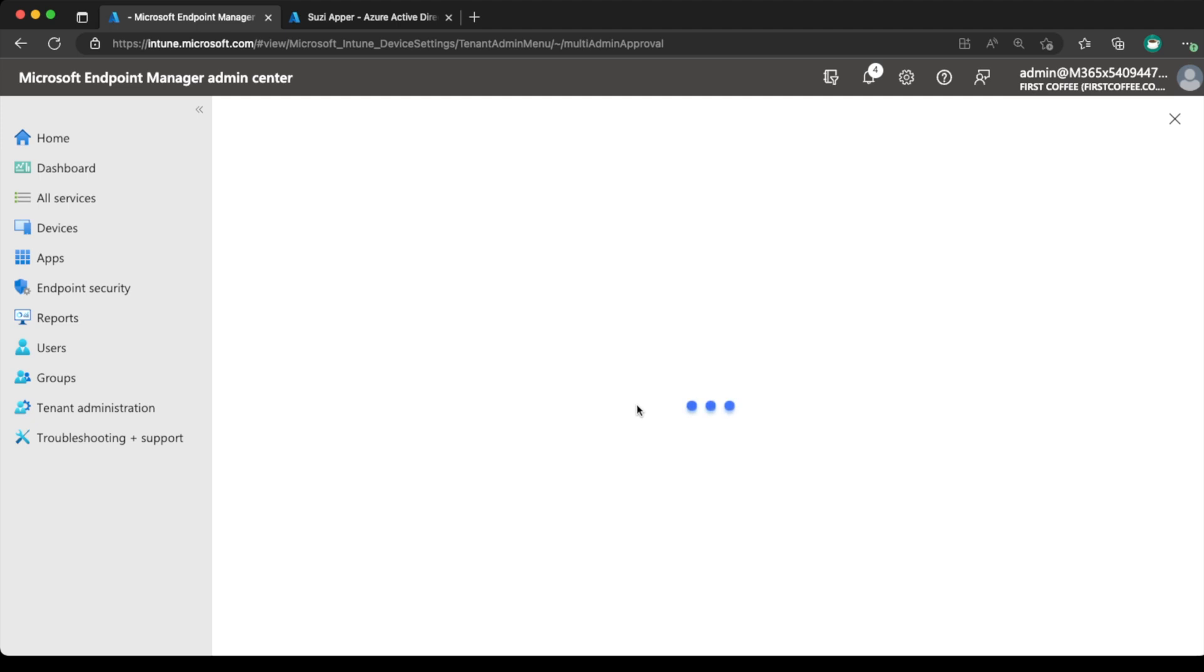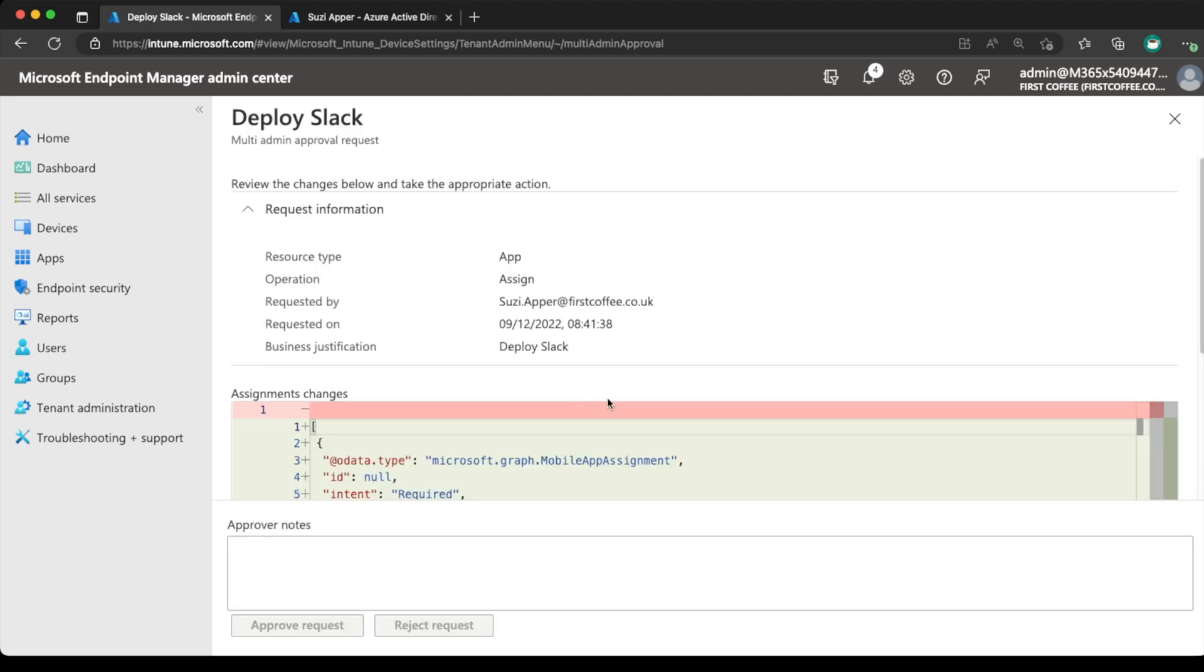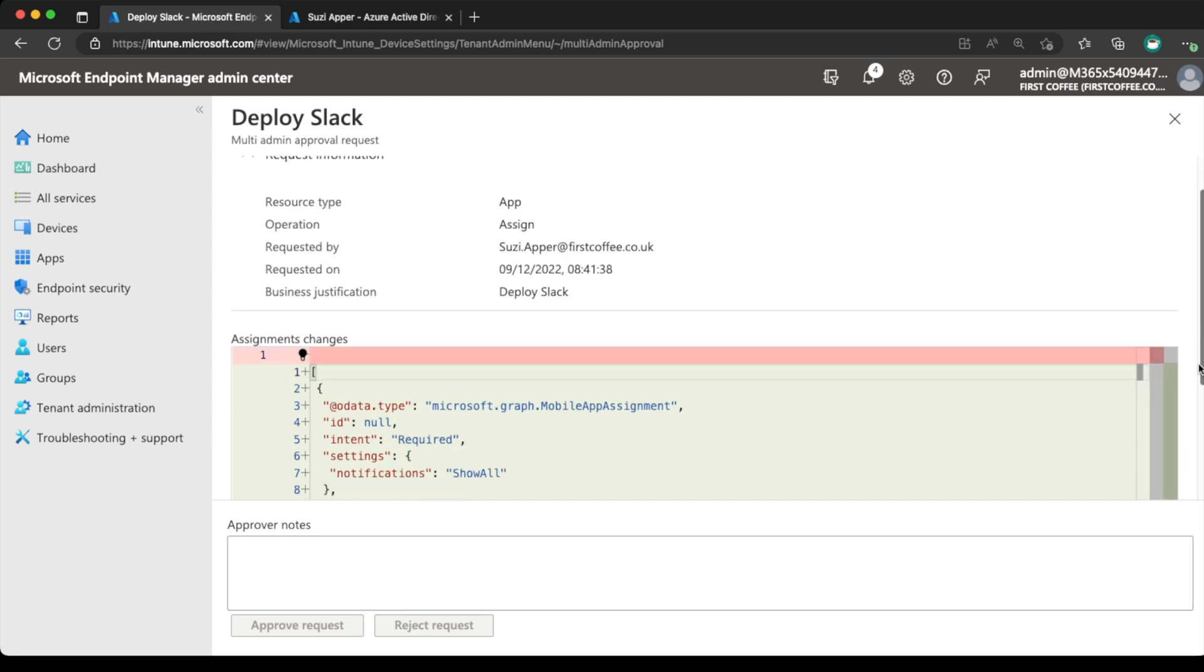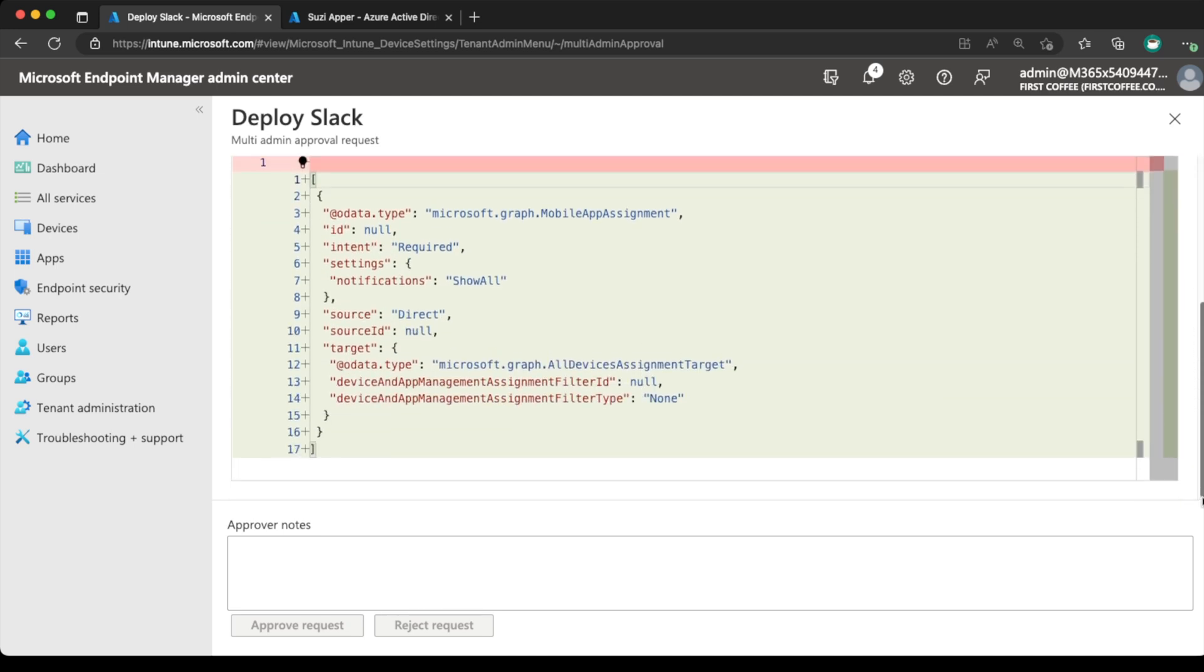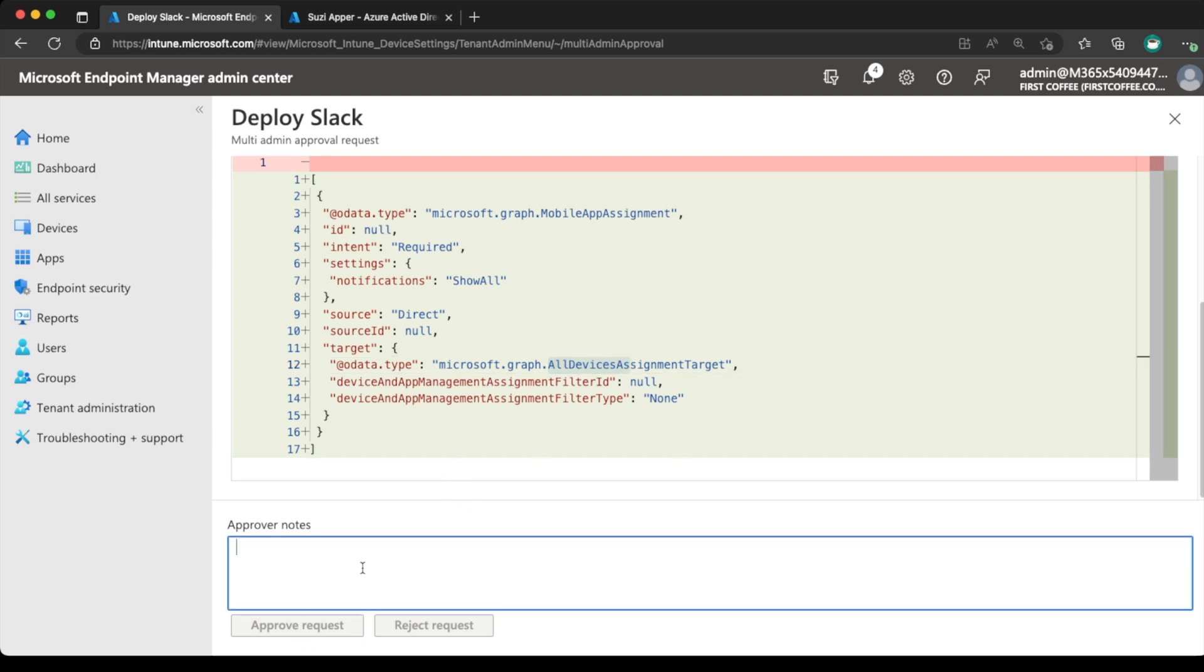And you can see that the operation is assigned for an application. We'll scroll down to see what information we get and how it looks. It is an app assignment with the intent of required directly to all devices. Which is about right. There were no filters or filter types there at all. So just a case of saying that we approve. Obviously when you do approve, if you have a change request process, put the change request number. All that information can be put in here. Choose approve request.